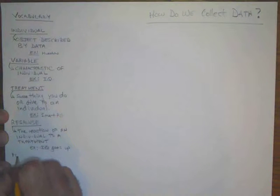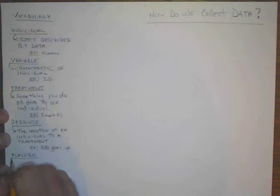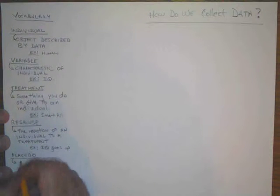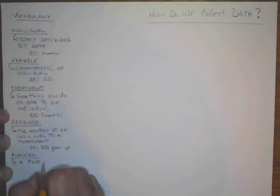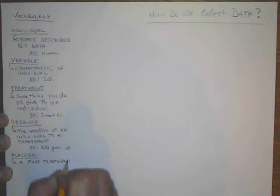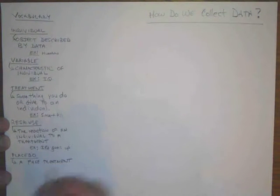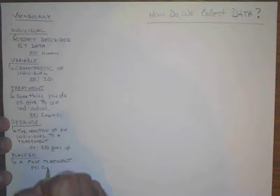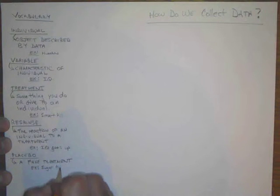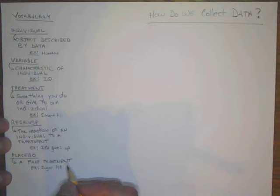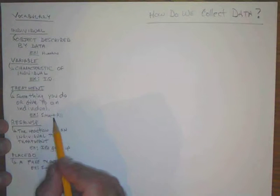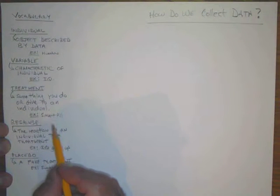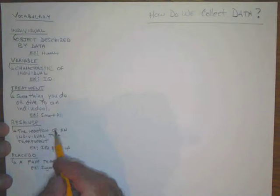The next word is placebo. A placebo is a fake treatment. An example might be a sugar pill which looks, feels, and tastes exactly like our smart pill, but it doesn't have any of the ingredients that make a human smarter.